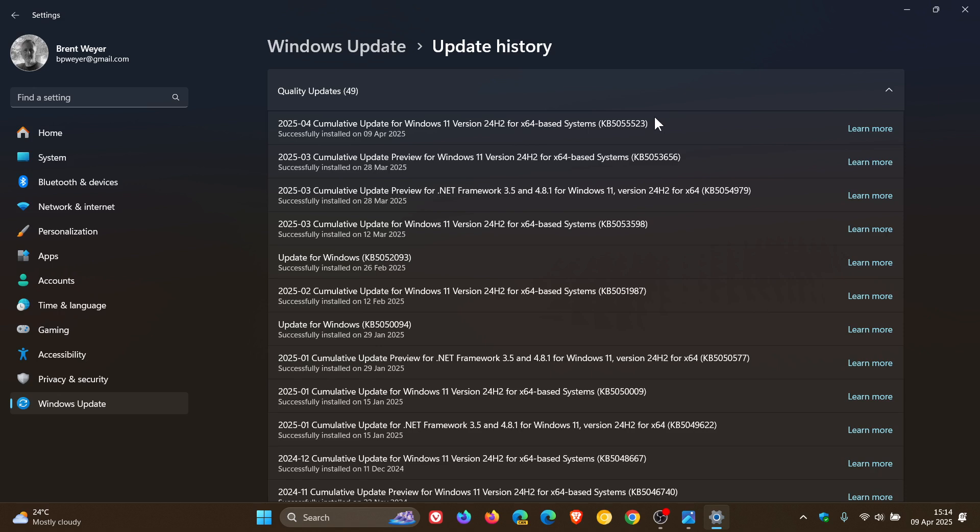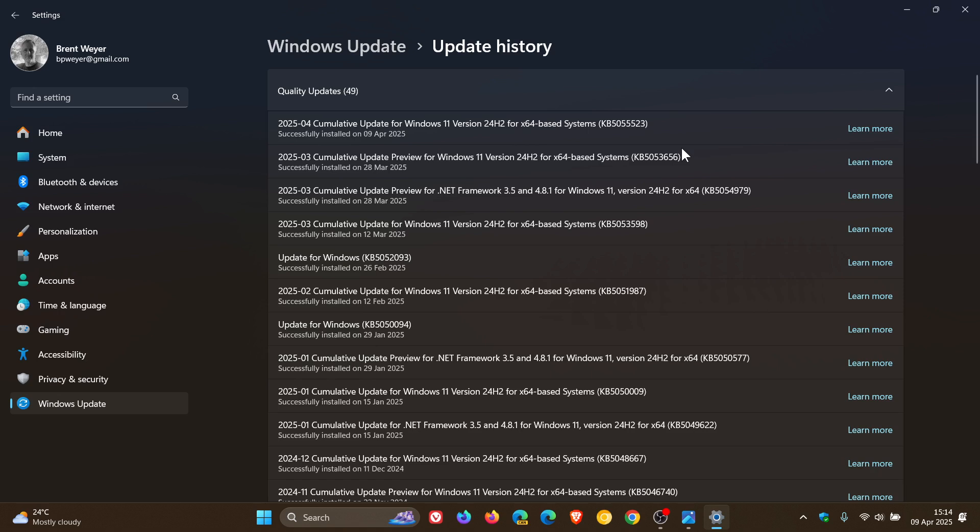The security update will also include improvements that were part of update KB5053656, which rolled out on the 27th-28th of March depending on your region. This was the optional C-release bug fix update. If you didn't install this update, those bug fixes and improvements and features will be carried over into this Patch Tuesday update.